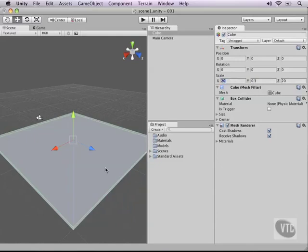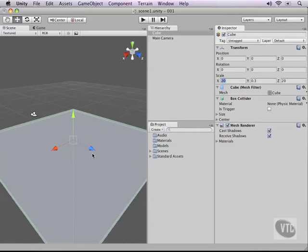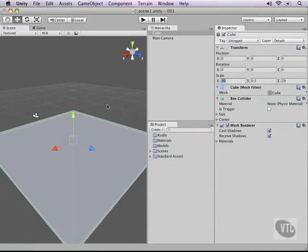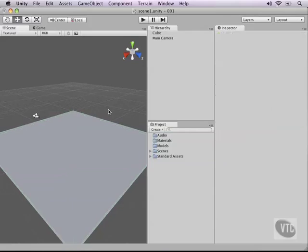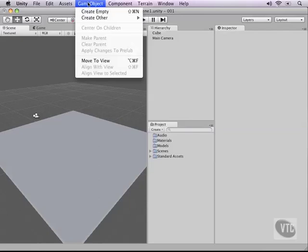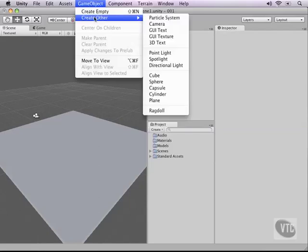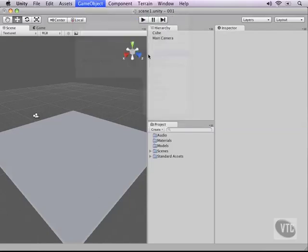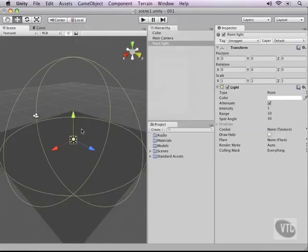Next, let's add a light to our scene to make sure that we can see something when our game runs. To do this, this is another game object. Simply go to game object, create other, and then add a point light.